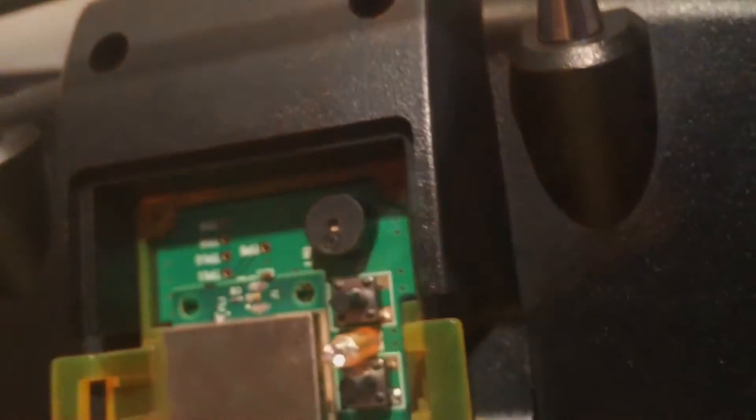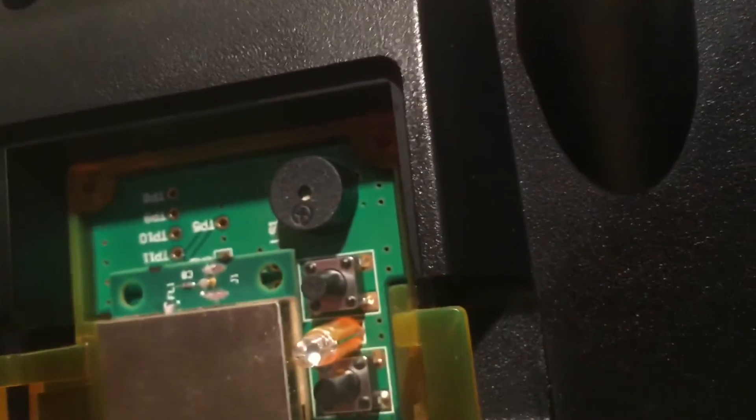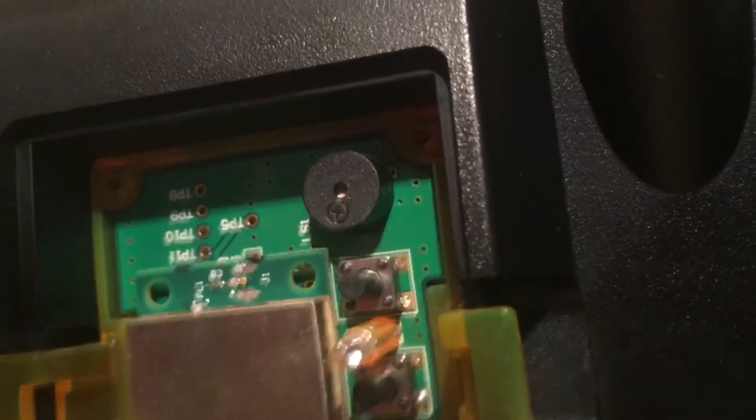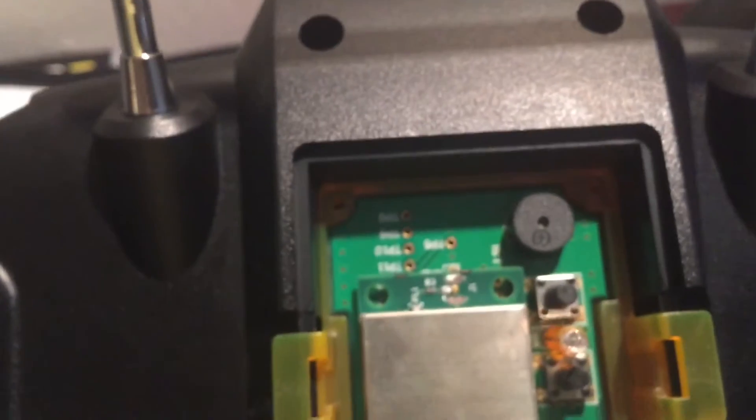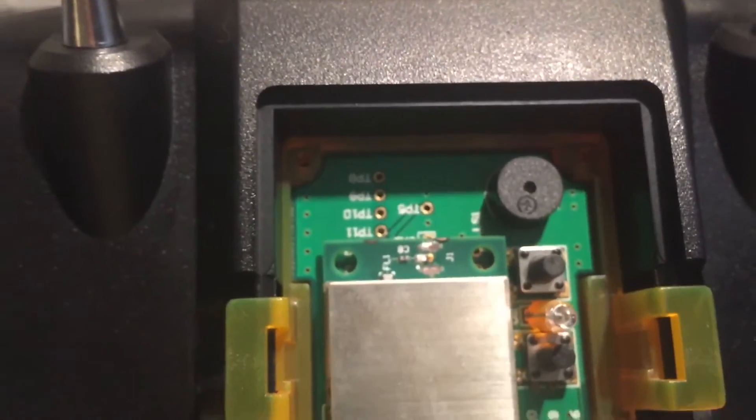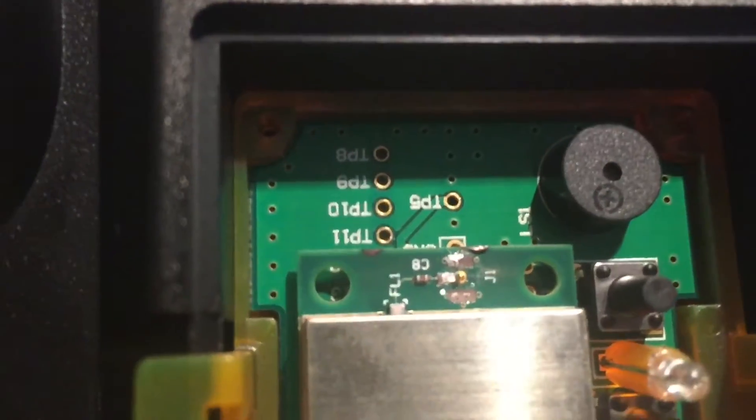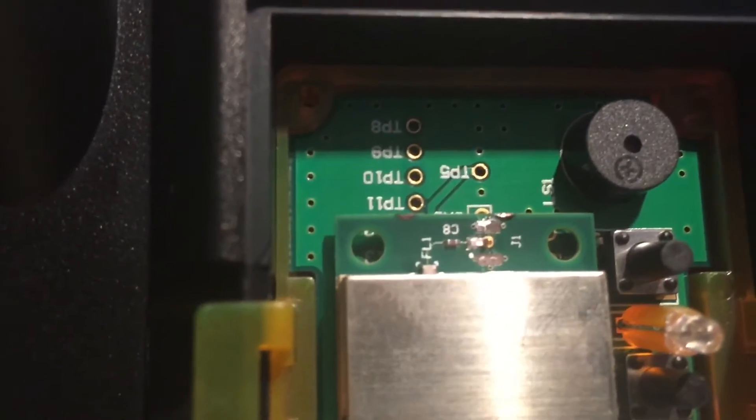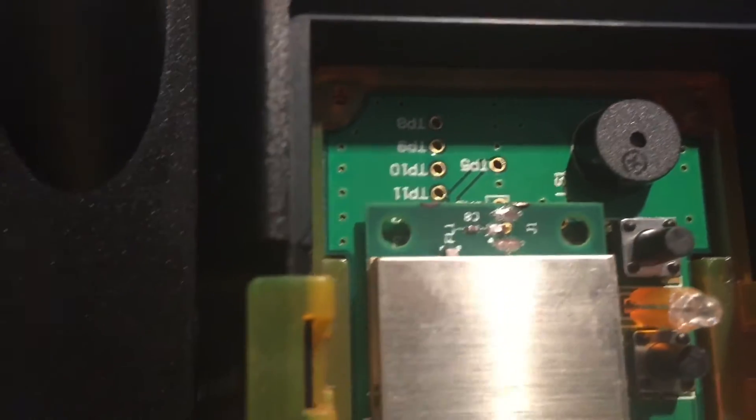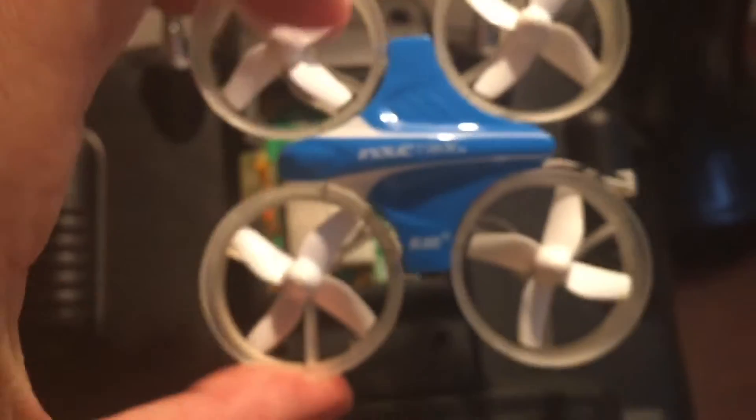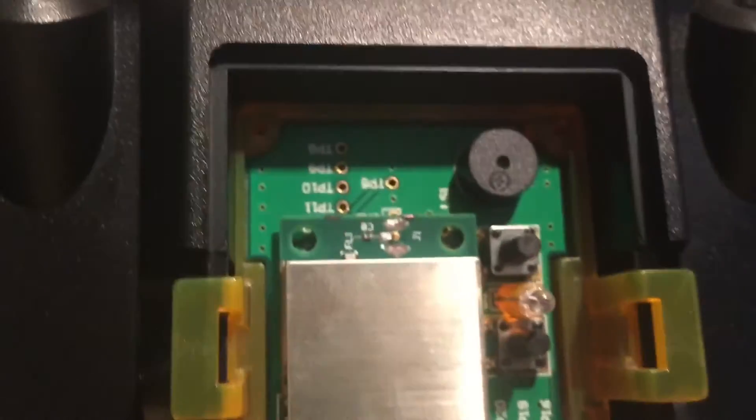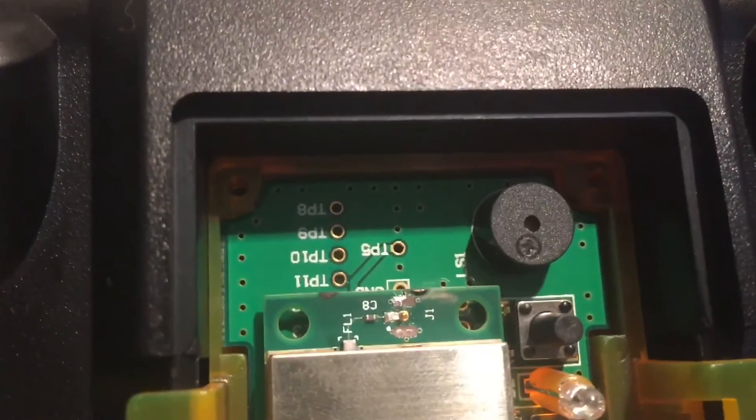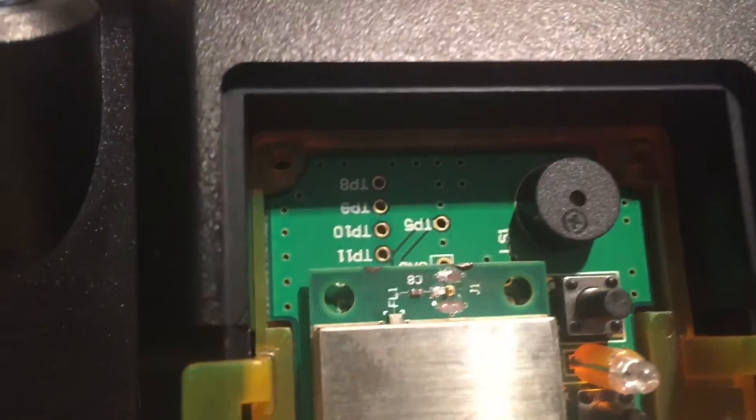I just went through a painstaking process to test that connecting to those two points allowed this thing to still transmit to this device here, which is a Blade Inductrix. Very similar to a NanoQX. In fact, I was using the same model for it.